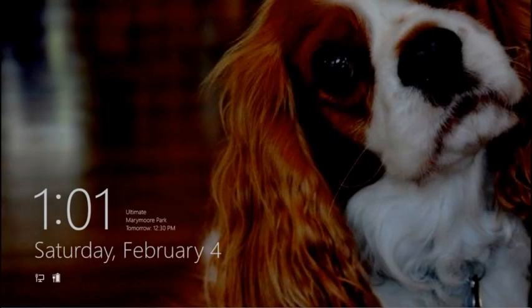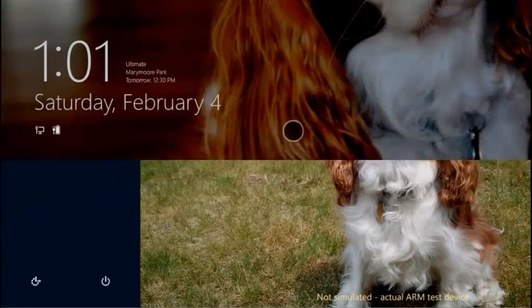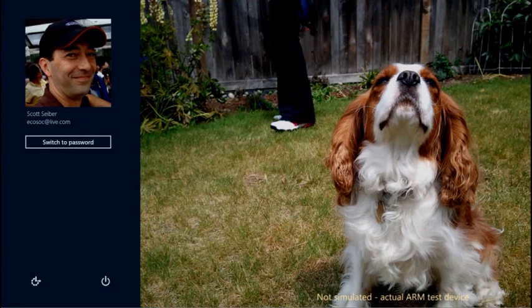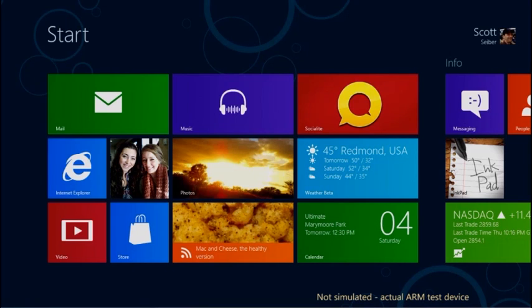Let me show you. Using Windows on ARM out of the box will be just like using x86-64 Windows 8. You will sign on the same way, in this case you can see picture password.